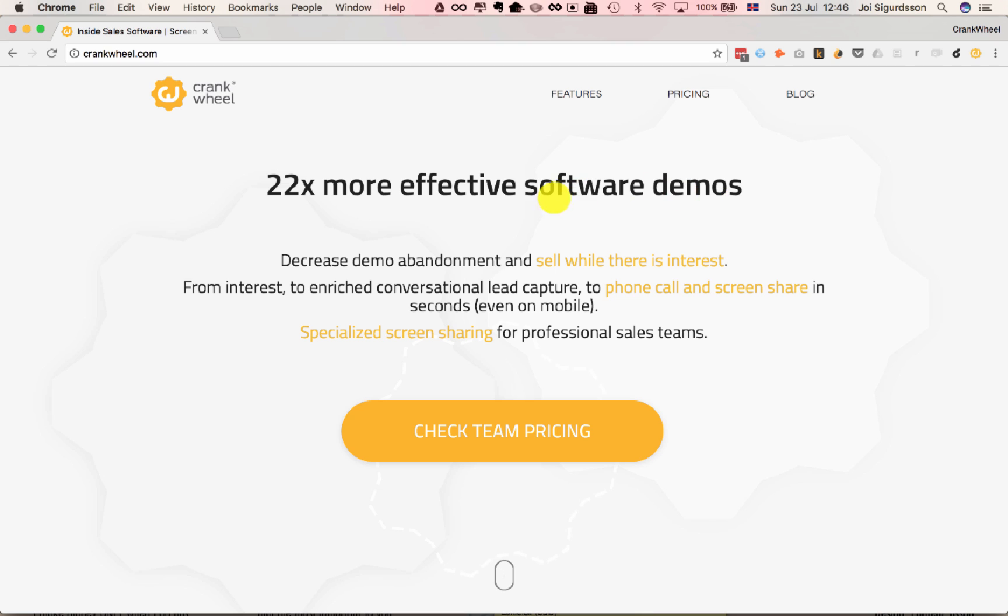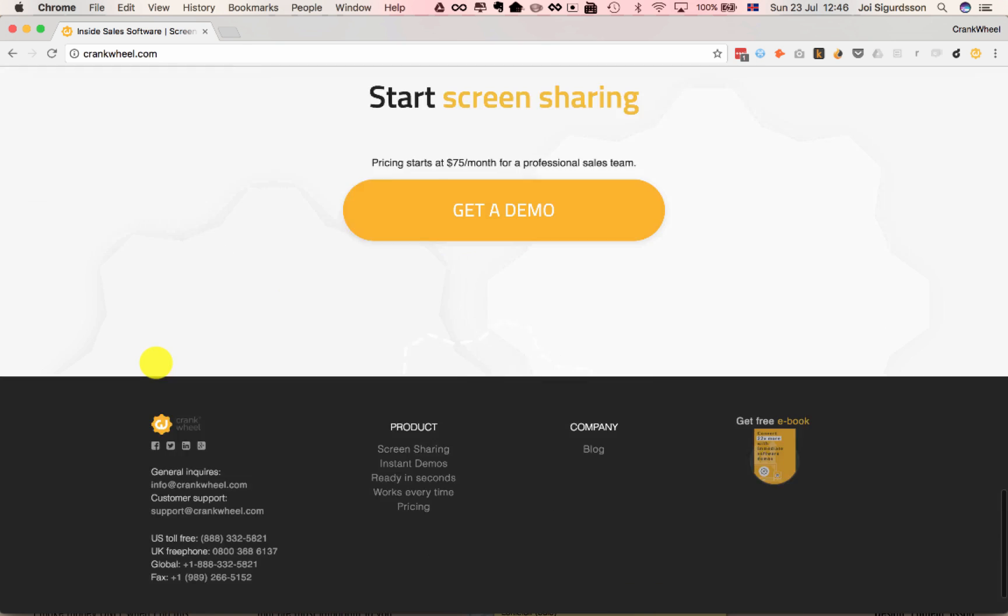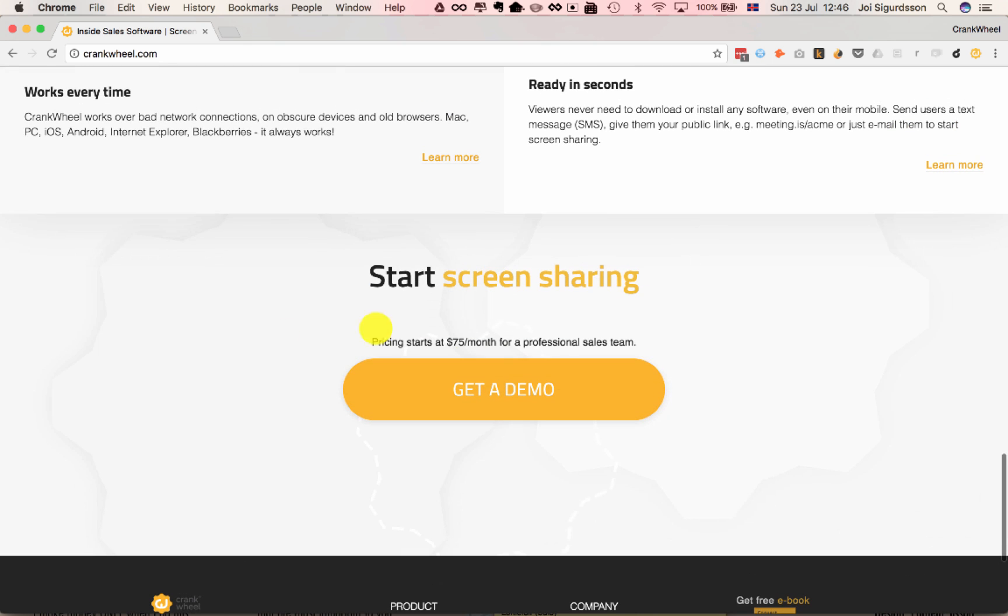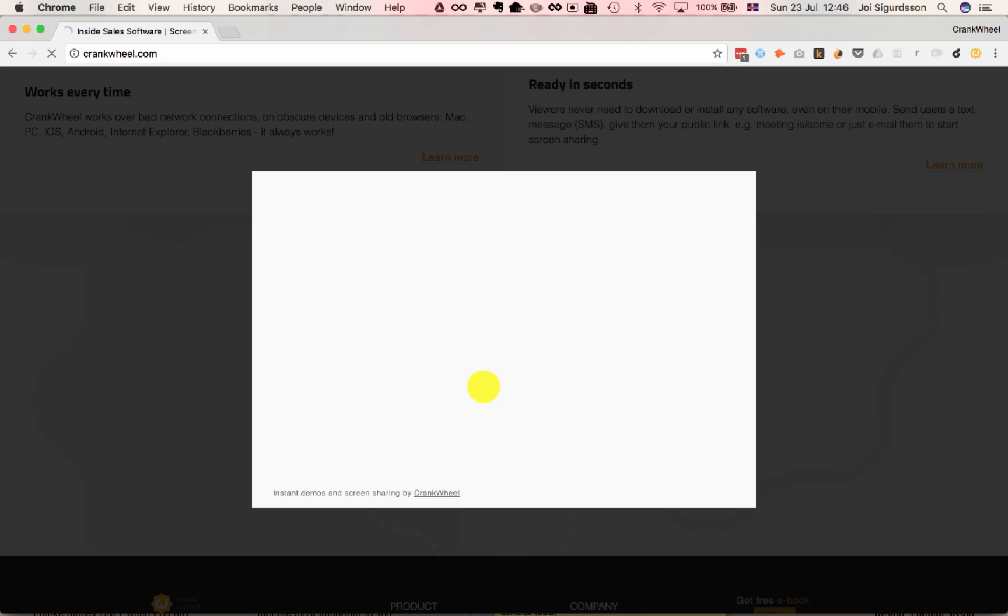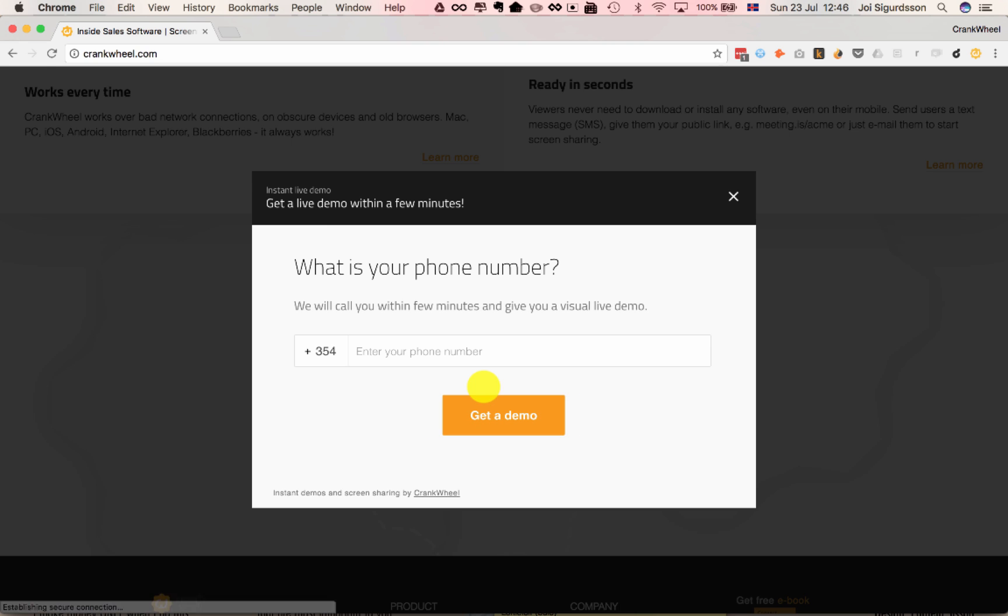Let's say you have a customer on your website. I'll use the CrankWheel.com website for illustration purposes, and let's say they find a Request a Demo button or a Get a Demo button on your website. They would start by clicking there, and this opens up a lightbox, which is powered by CrankWheel.